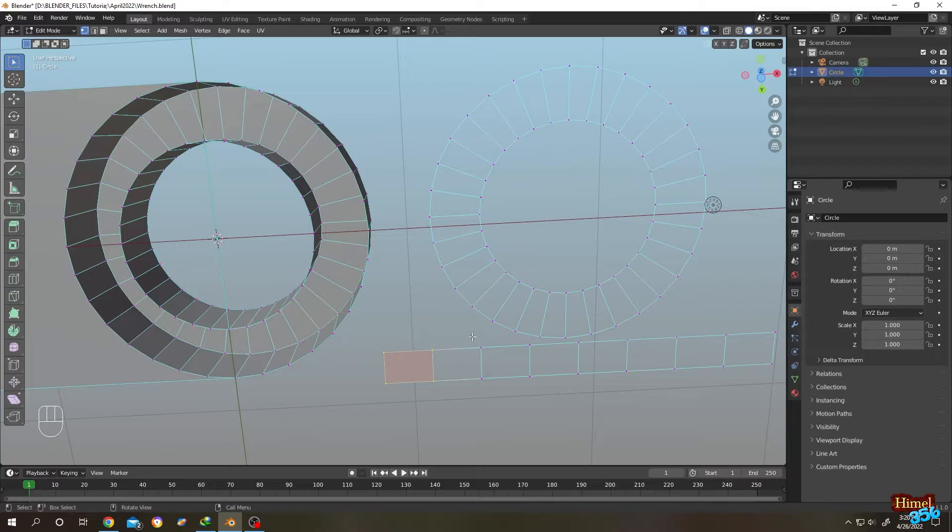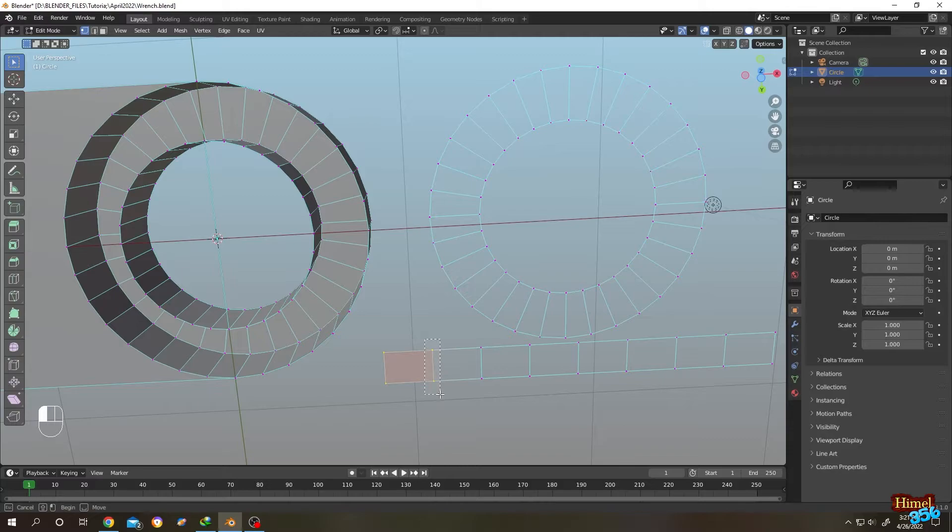Suppose we want to fill the right faces. So for that, select the vertices which are on the right side. So these two. Now just press on F.